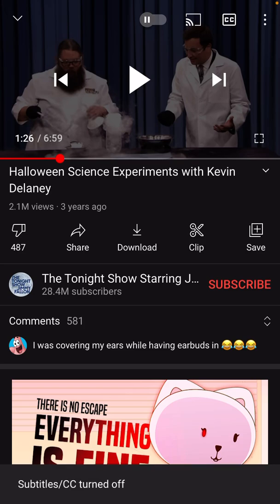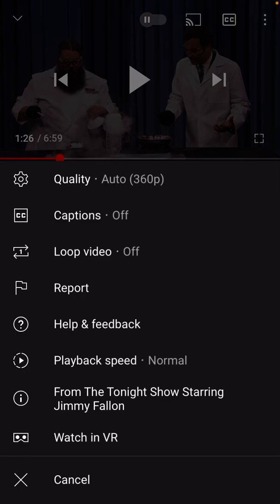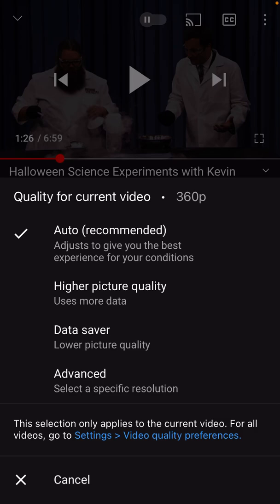I'm going to turn the captions off right now. But in the very top right corner is a bunch more options for when you're viewing a video. I'm going to click on those three little dots. And now I've got some options like changing the quality of the video. Right now YouTube automatically set it to 360p.